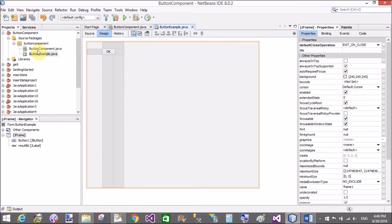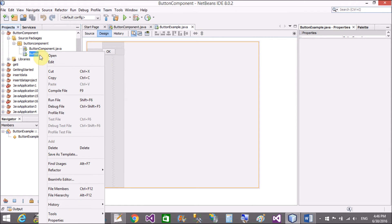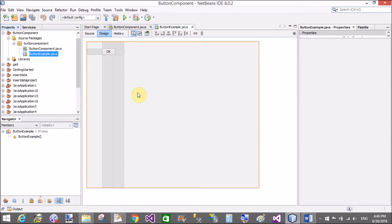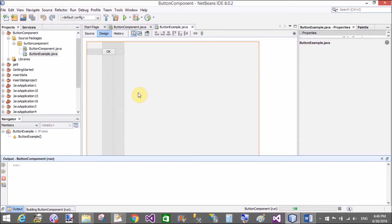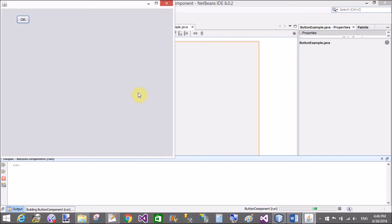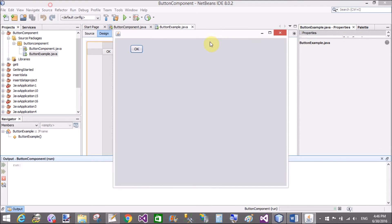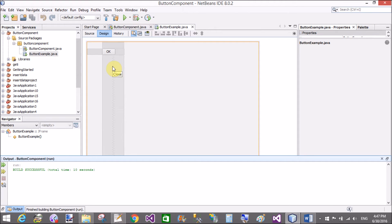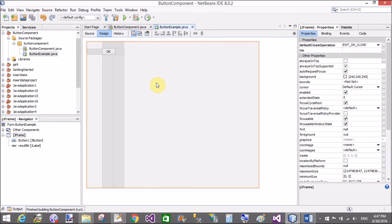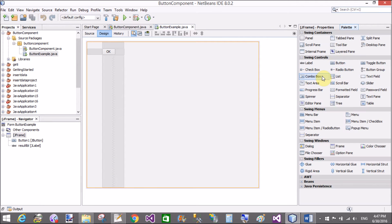When we click on the button control, that message is displayed on the label control. Right-click and run the file — it will take a few seconds to run. When we click on the button control, then the 'Hello World' message is displayed on the label control. It's simple.